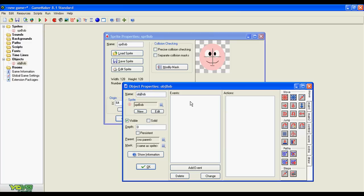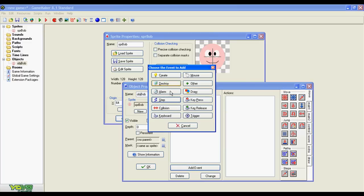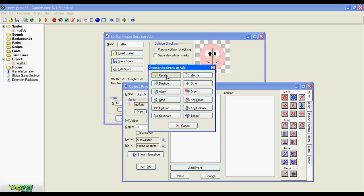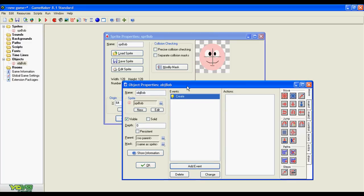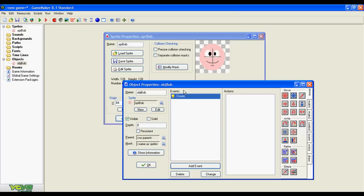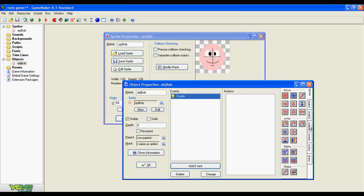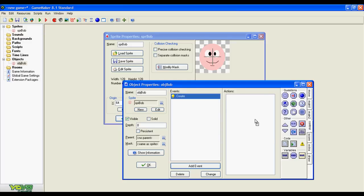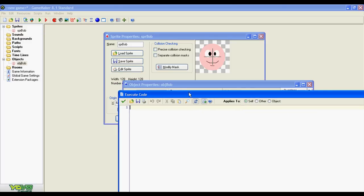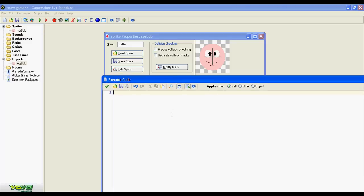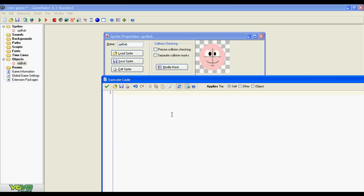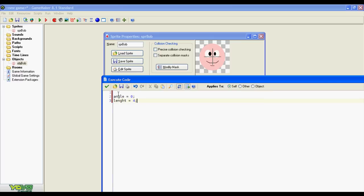First I'm going to need a create event for variable initializations. Let's add some variables. First I'm going to need an angle variable and a length variable. Let's put it. I think that'll be enough for now.